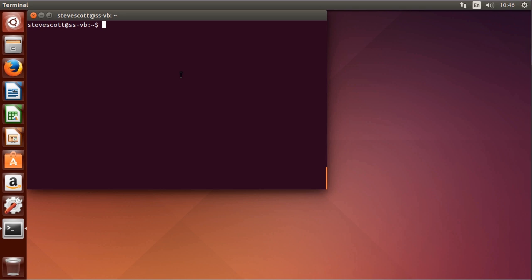We have our Nginx web server installed and running, and we have OpenSSL installed. We'll do `openssl genrsa` to create an RSA certificate using DES3 encryption. The 3 is very important. And we're going to write the file out to something called myhostname.key.